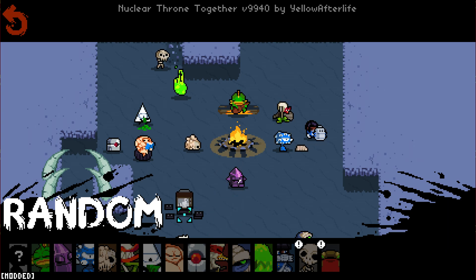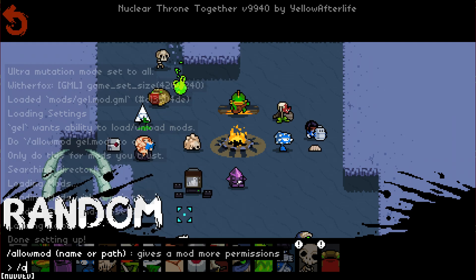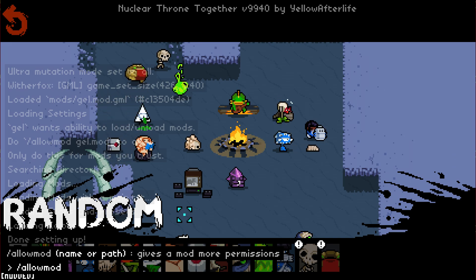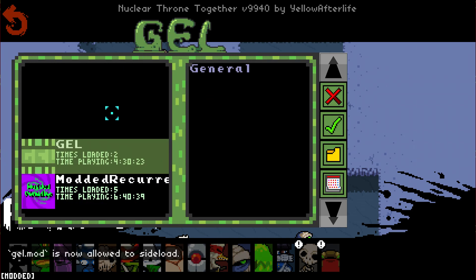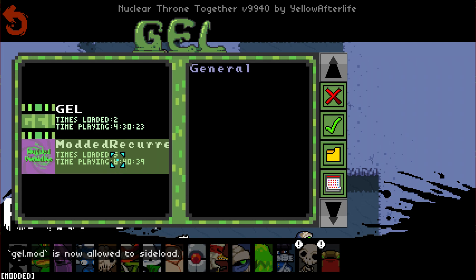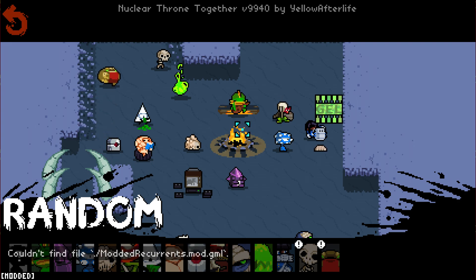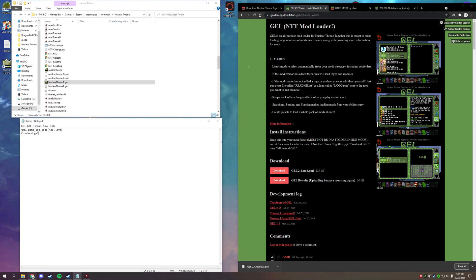To bring up GEL, type '/allow mod gel' — using the name you renamed it to. This is why renaming is important: if it were still named 'gel 2.4' it could confuse the system. Now we have the GEL menu up. There's a quirk where it says 'couldn't find the file,' but that's just a known issue with GEL itself.